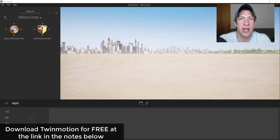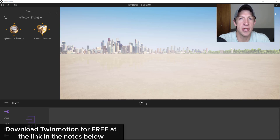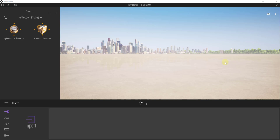Twinmotion is available for free through the end of November. If you go to the link in the notes below and download it, you can download the current version and that is yours to keep. This is a pretty great opportunity because there's not a lot of free great real-time rendering programs out there, so go follow the link below, download Twinmotion, and then come back and watch the tutorial.